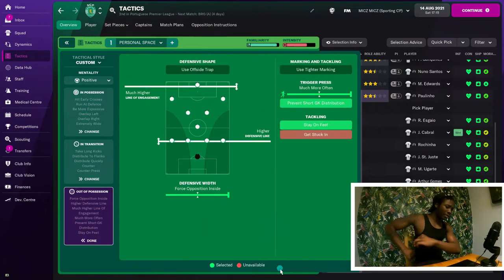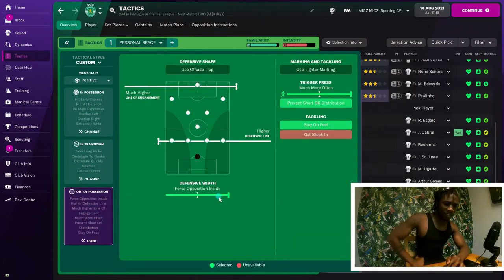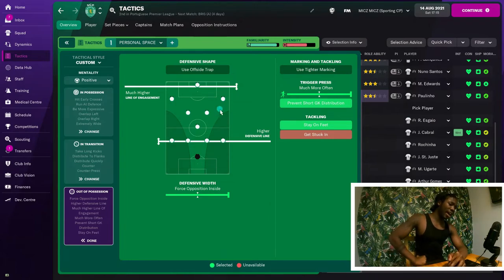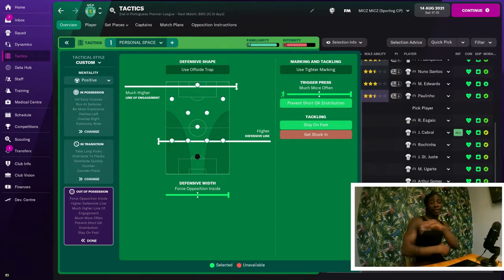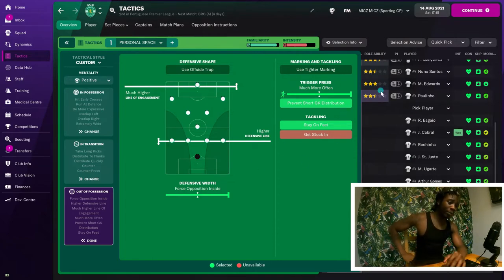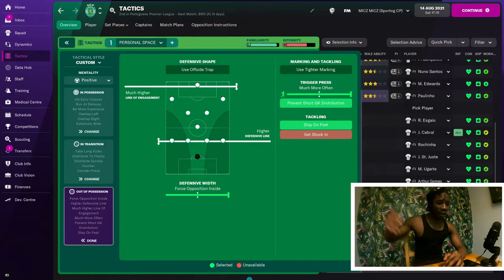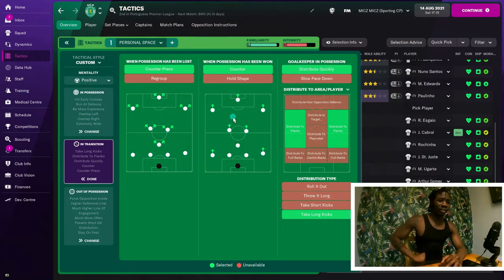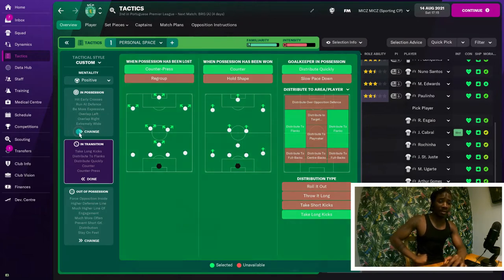In terms of out of possession: I've gone with defensive width to force the opposition inside — the widest setting possible. Higher defensive line and the highest line of engagement, triggering the press much more often because I hate sitting back. I also prevent short goalkeeper distribution with this formation because everyone's wide — there's no point distributing it short, just get it out quick. Staying on feet, no tighter marking and no offside trap. In transition: countering and distributing quickly, distributing to the flanks, and taking long kicks — it suits the way we're trying to play.